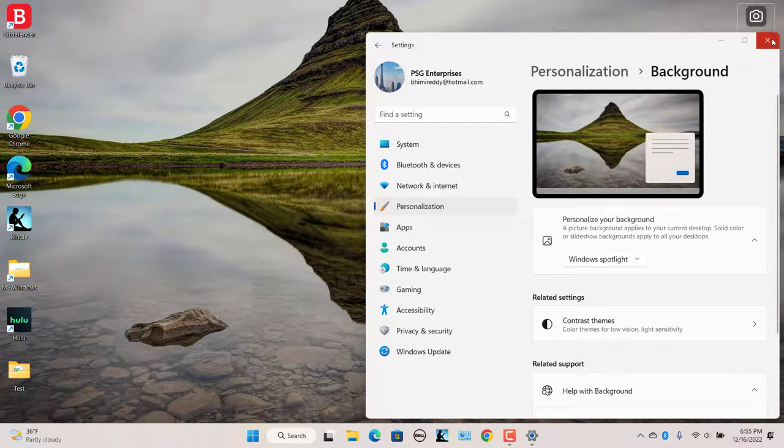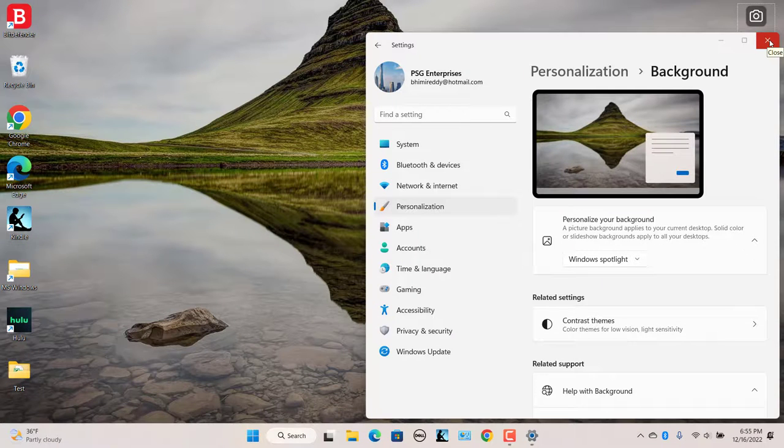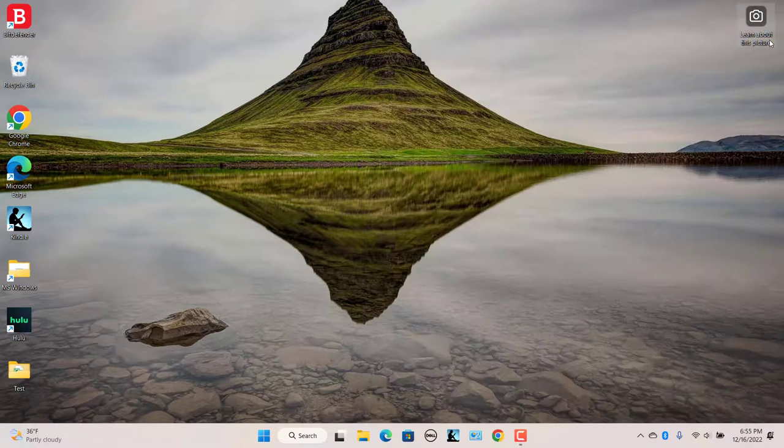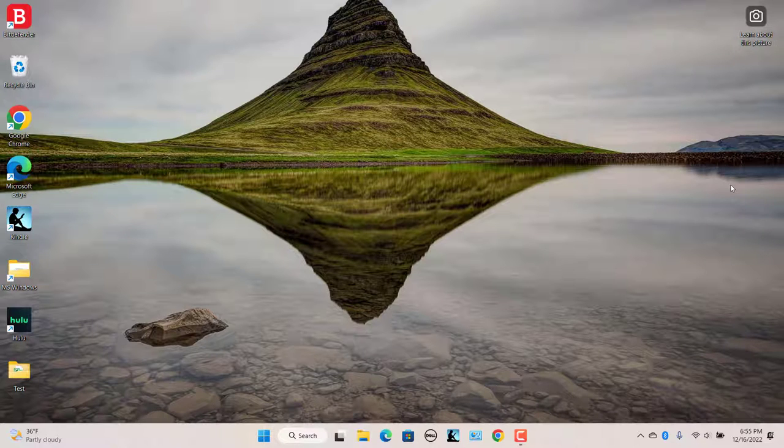You will now see the latest Bing Spotlight wallpaper on your desktop. Close the Settings app and enjoy the new Bing wallpaper which changes daily.